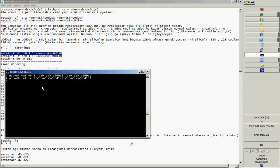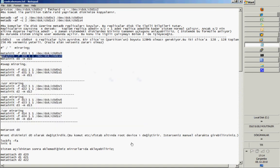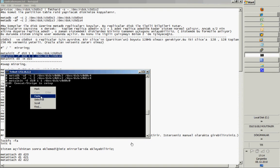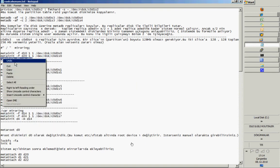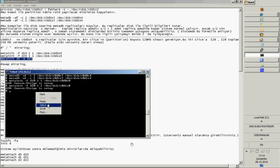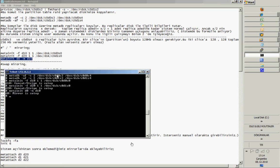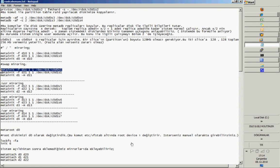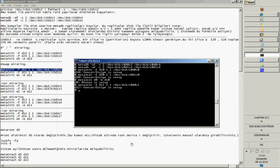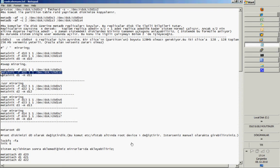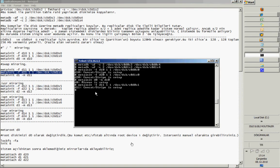Then I initialize my mirror for the root partition — D10 and D20 — and I make the mirror, but only attach one of the sub-mirrors. As you see, D10 is attached to D0. Then for swap, I make the same procedure with D11 and D21, and attach them to D1.